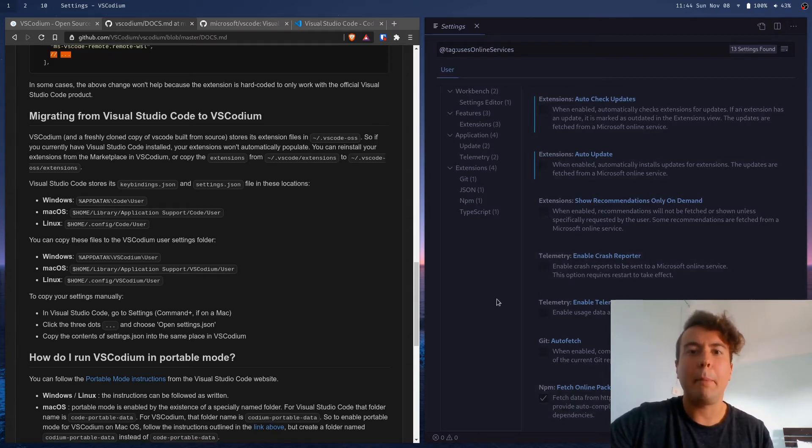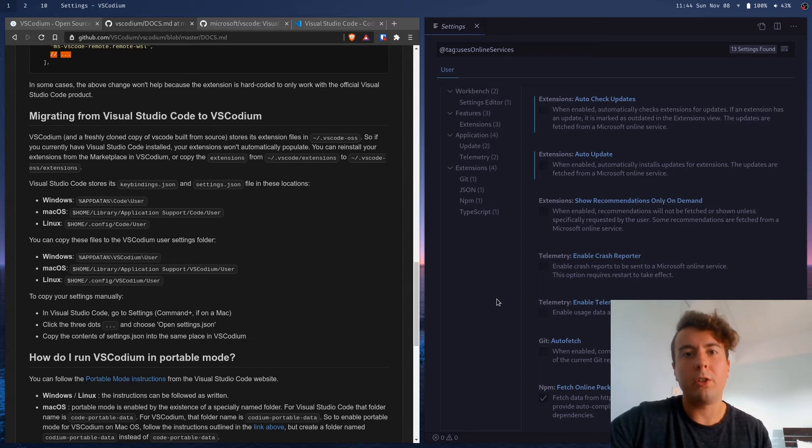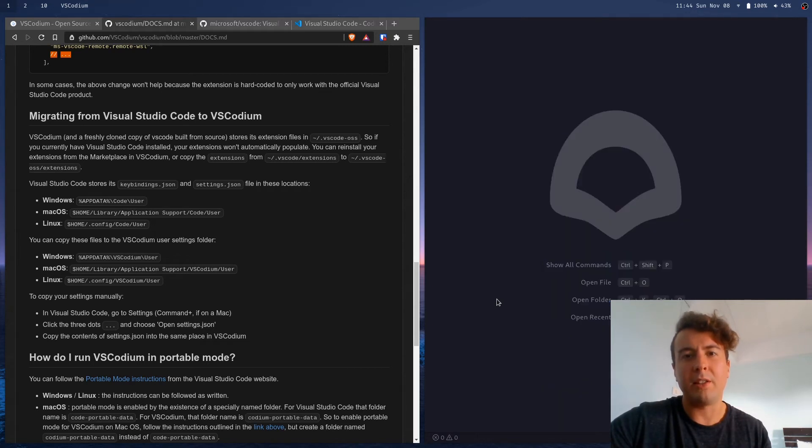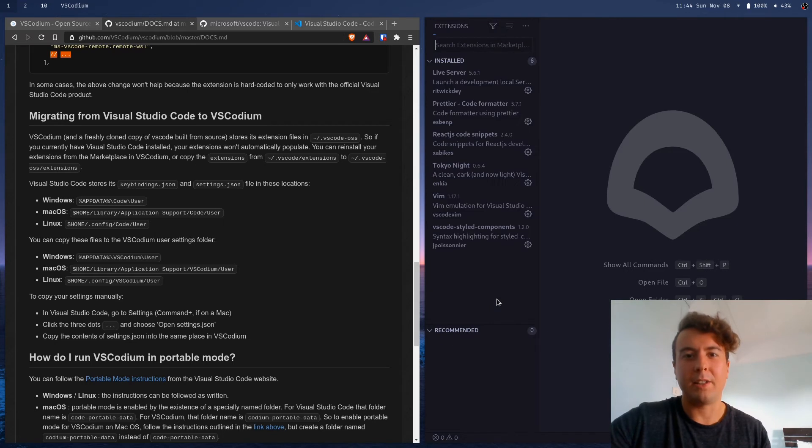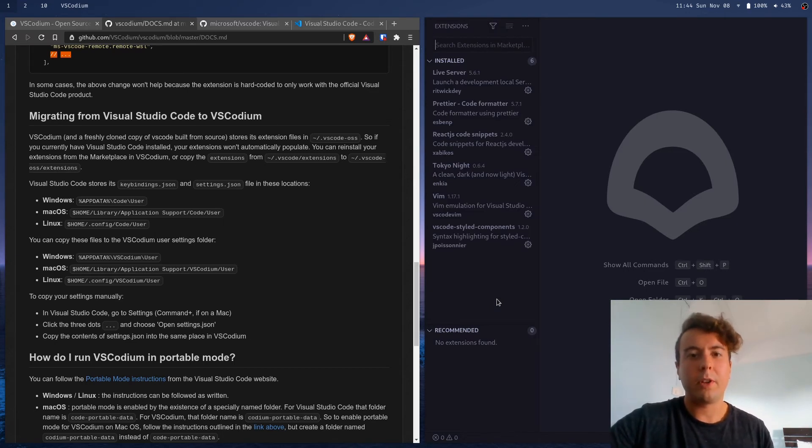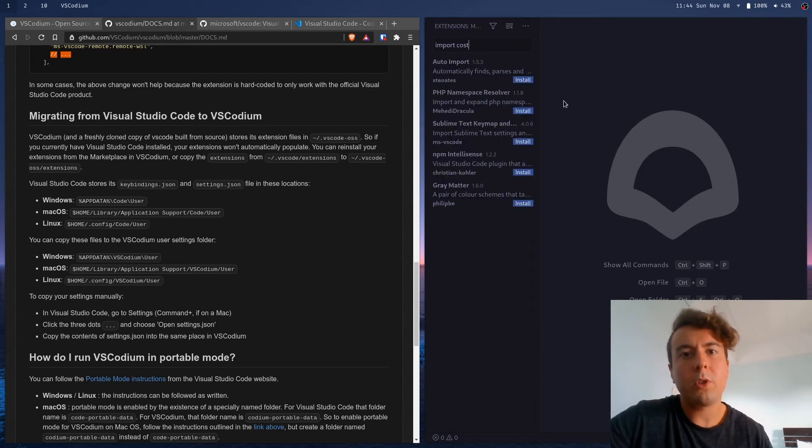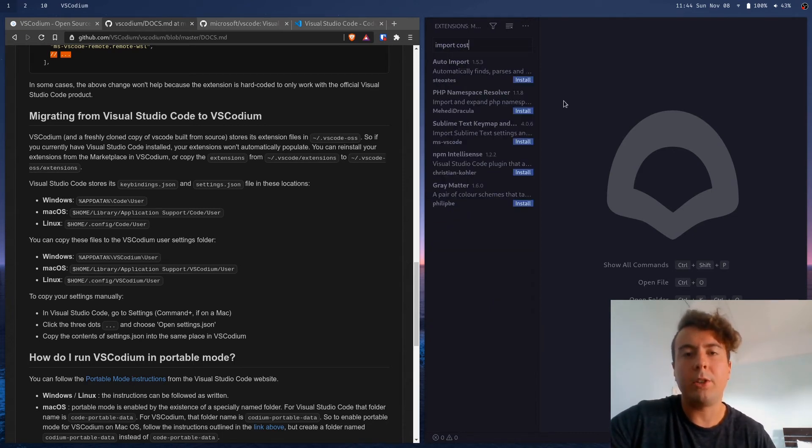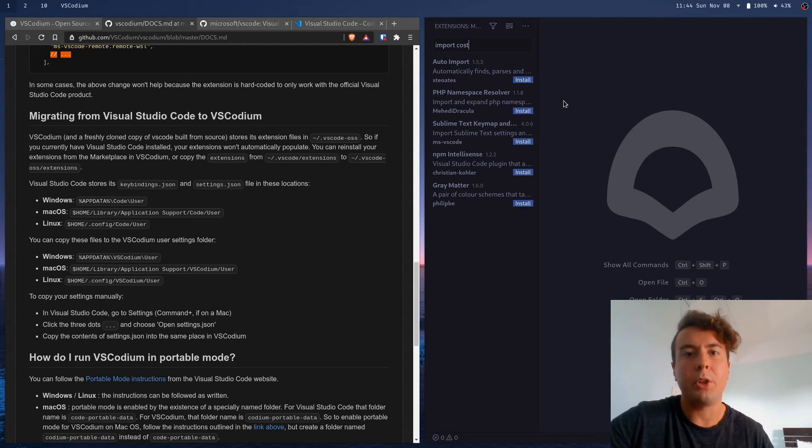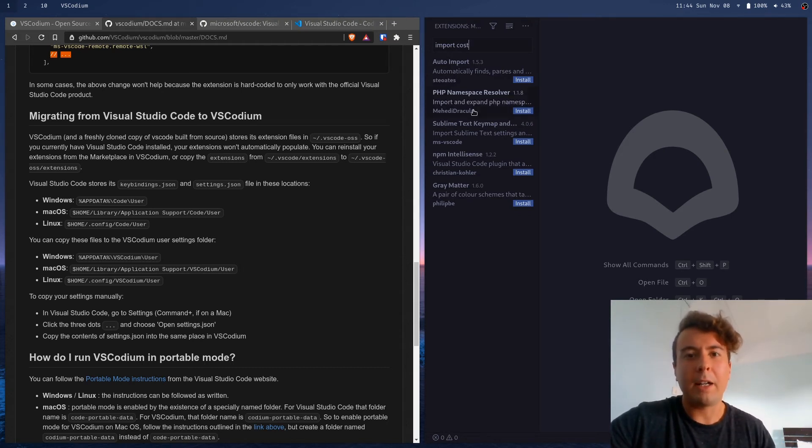Now, one last thing that might trip you up whenever you're moving over to VS Codium is you might have a problem where some extensions you just can't find in the extension store. So for example, the other day I was looking for import cost, which is a really nice extension that basically tells you how many kilobytes you're importing into your project when you bring in an external library. But I could not find it on the extension store.